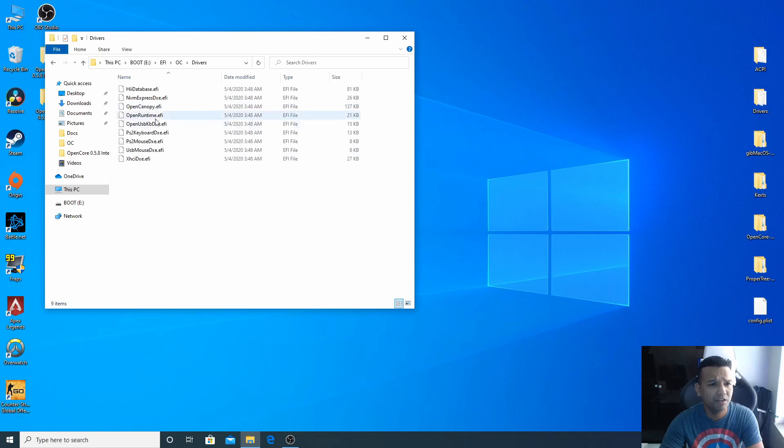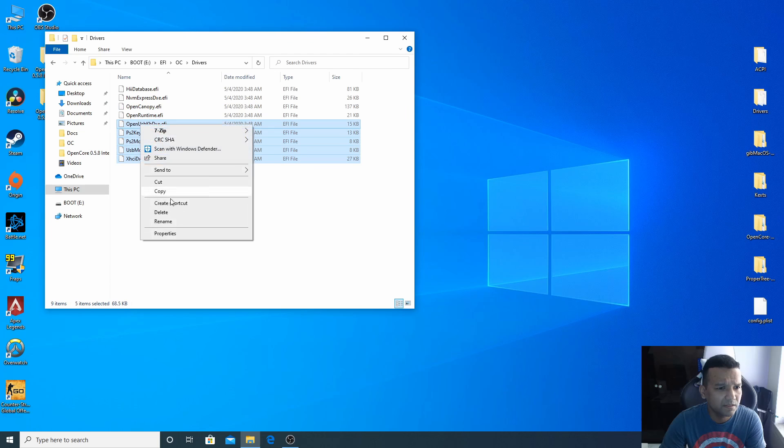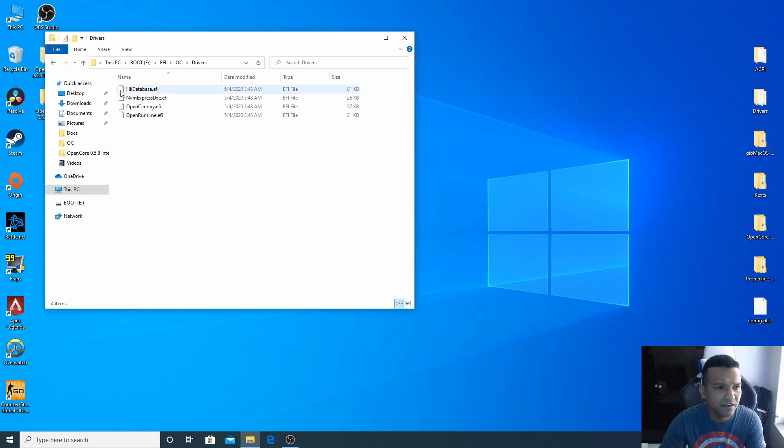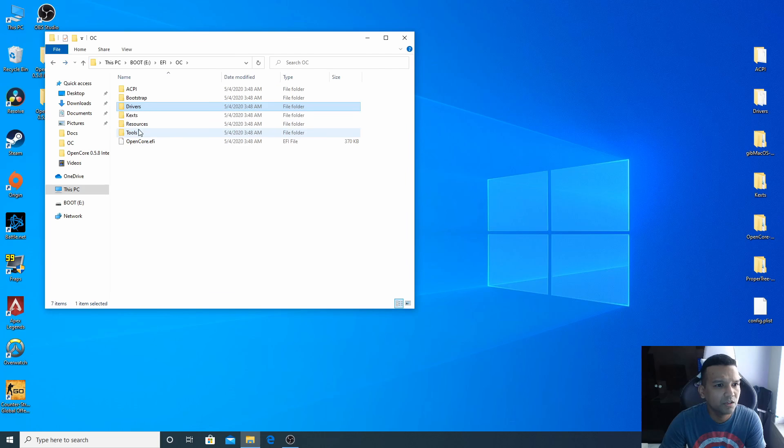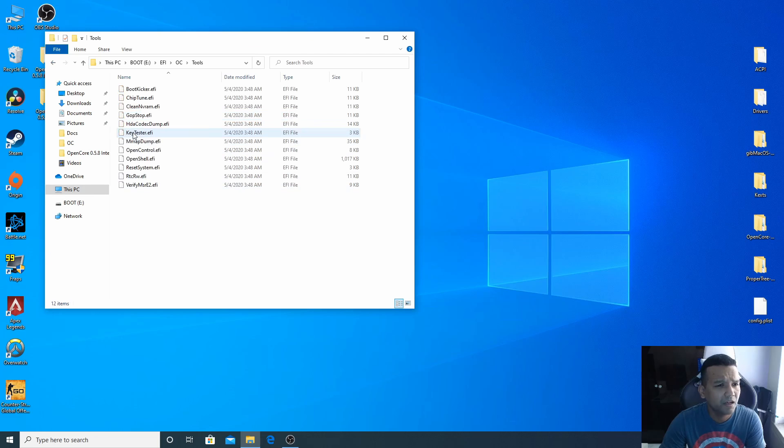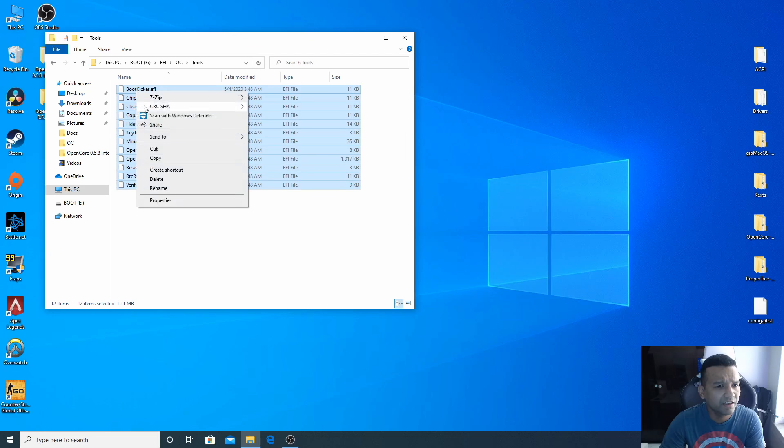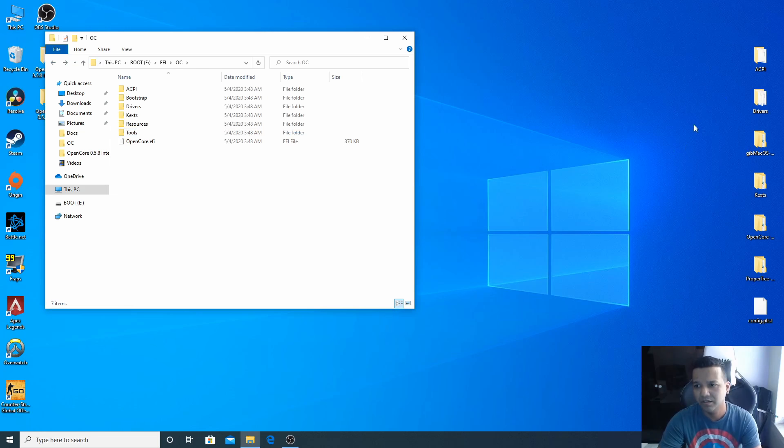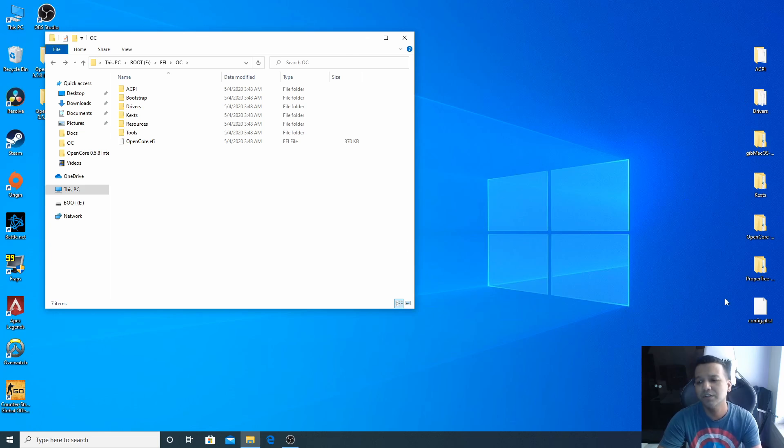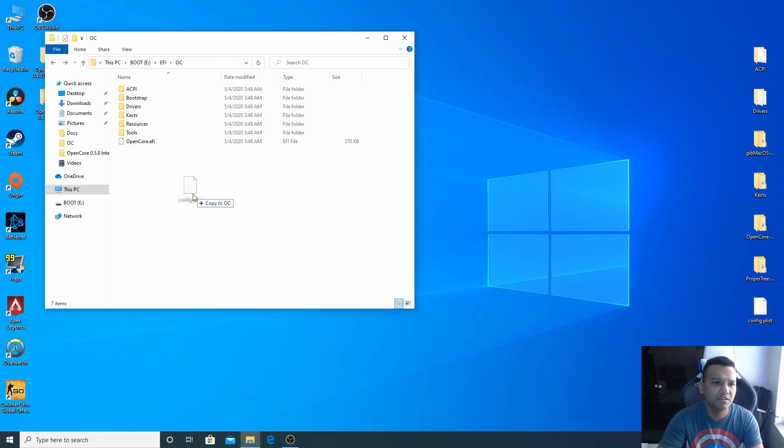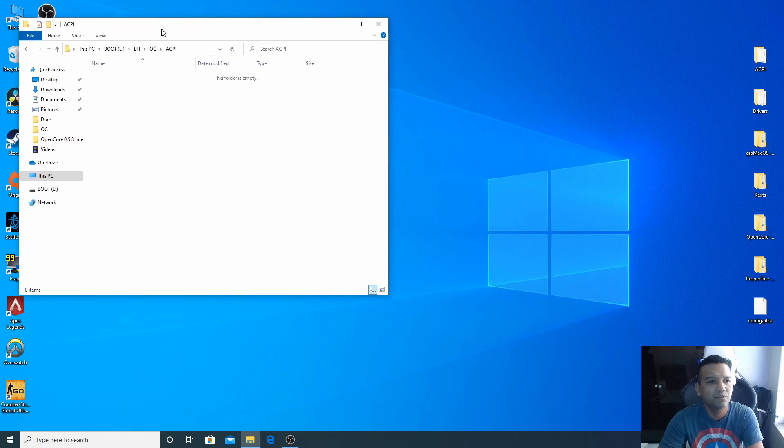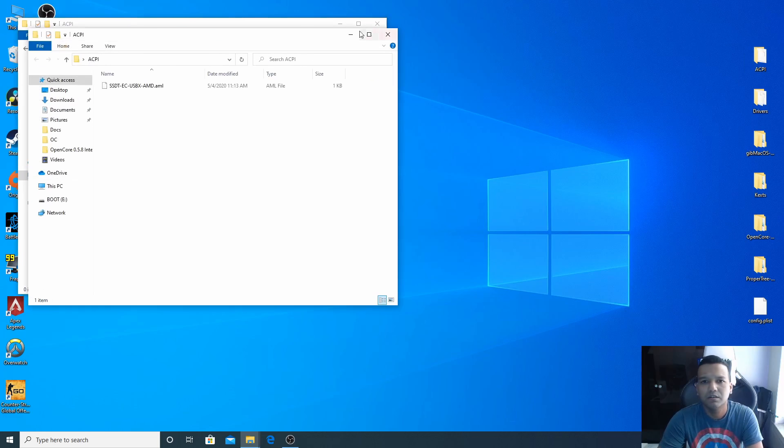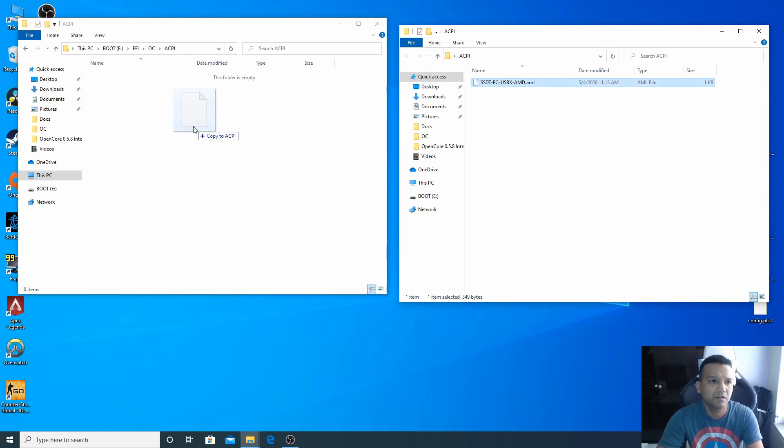Don't worry about bootstrap. Drivers, we only need OpenRuntime so we can delete everything else. Go to Kexts, we don't have anything in the Kexts folder. Tools, we can delete everything here. Now I have everything pre-configured here. ACPI, drivers, everything, the config.plist is pre-configured. I already added the kernel patch. We can just drag this config.plist to our USB EFI OC folder and then open our ACPI folder and copy this SSDT to our USB drive ACPI folder.